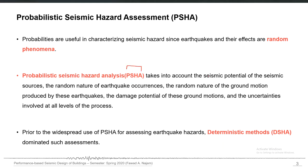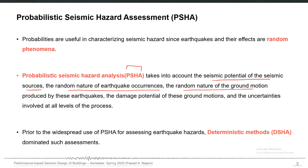PSHA takes into account the seismic potential of seismic sources. Different sources have different seismic potential — different faults may have different seismic potential; some may be active, some may not be that active. It also takes into account the random nature of earthquake occurrences. Earthquakes are randomly distributed in history, and PSHA accounts for the random nature of the ground motions produced by these earthquakes.